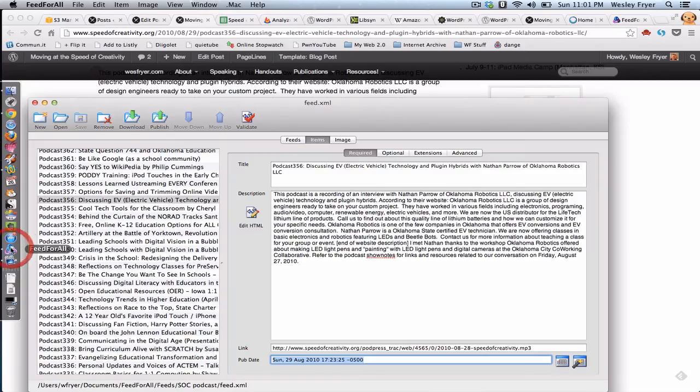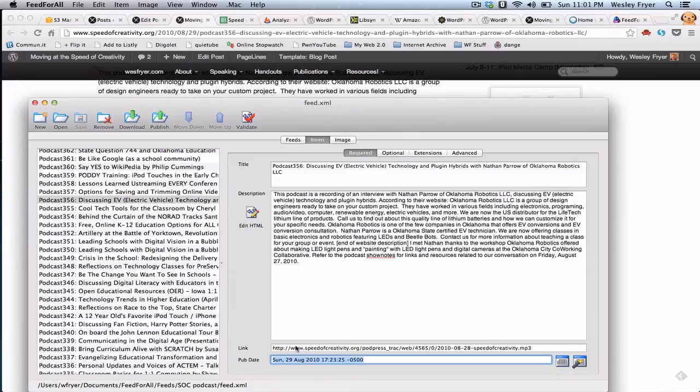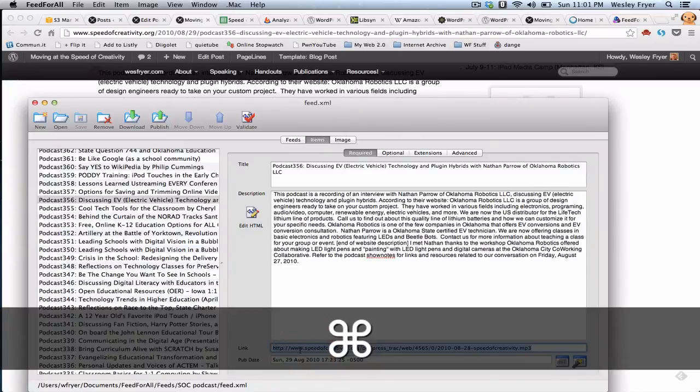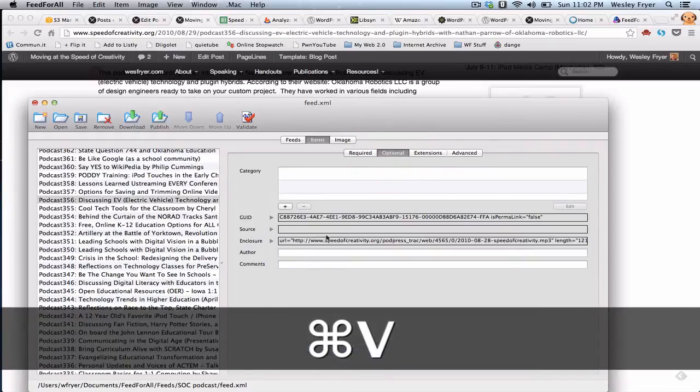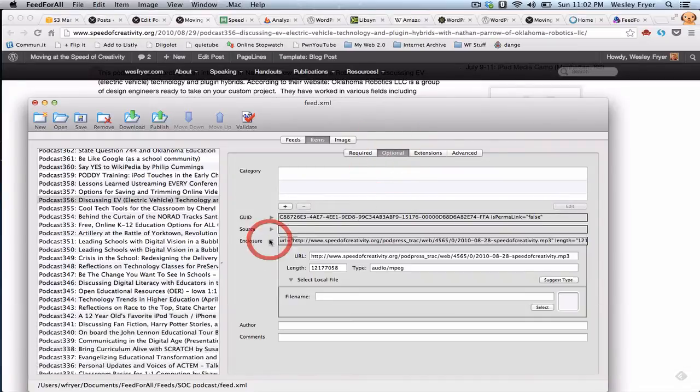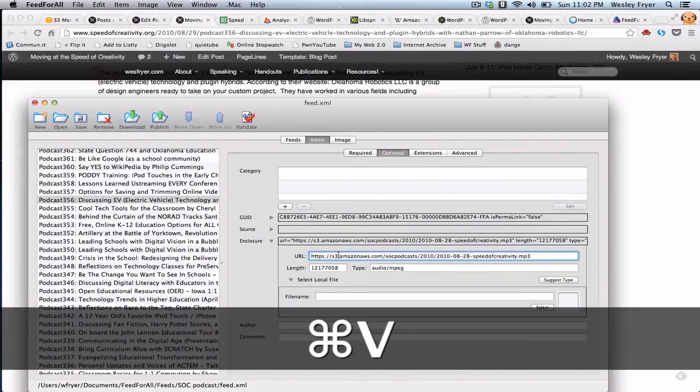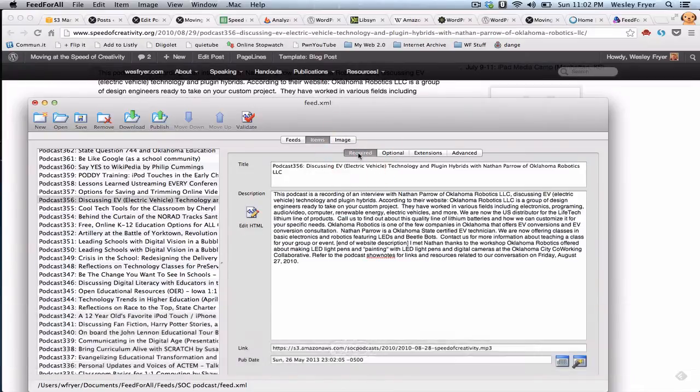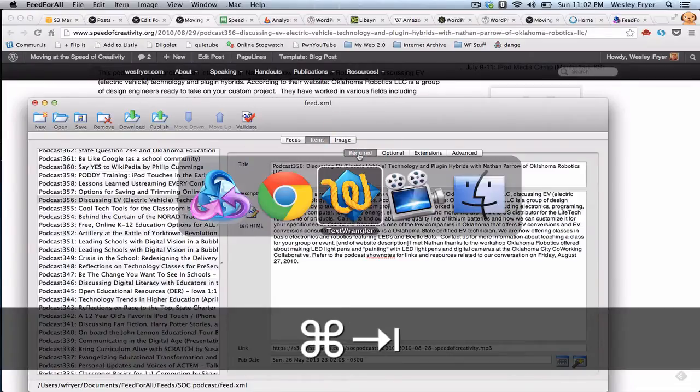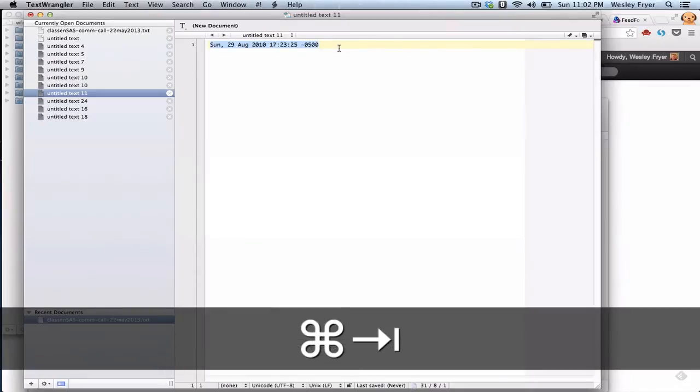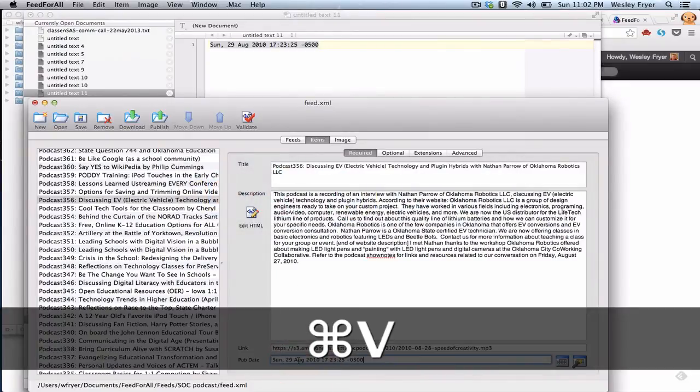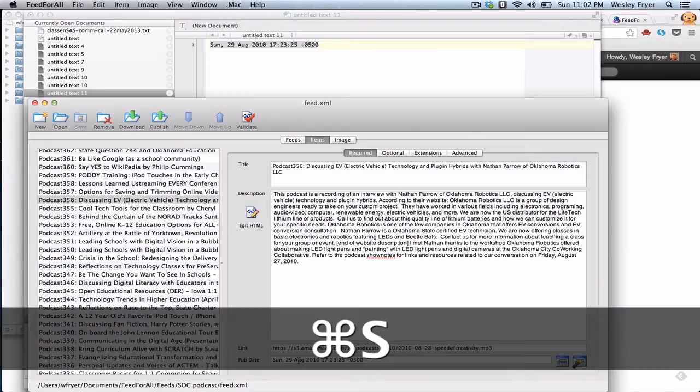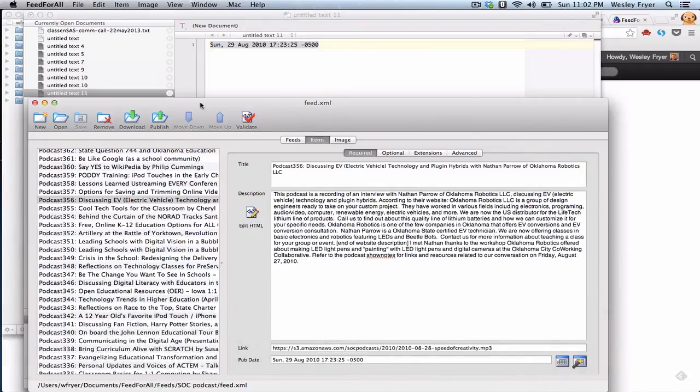Now the other thing I have to do is go over here to Feed4All and I have to change the, put the address in twice. I put it here under required items and then under optional, I go ahead and change the enclosure tag to have that fixed as well. And then the last thing that I do is I copy this address that I put in here and I save it. So that is now saved on the feed.